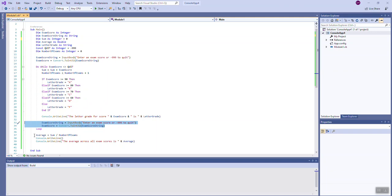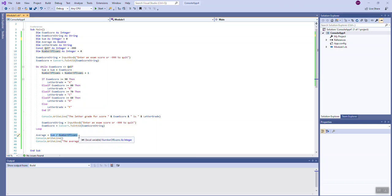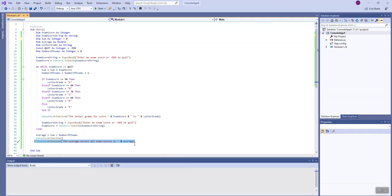Finally, if the user has typed XXX, we exit the loop and come down here to the bottom. I wanted to calculate the average based on the sum and the number of exams, so I divided the sum by the number of exams to arrive at the average. I wanted to output just a blank line so that when the output for the average was displayed, there was an empty line of output before that output for average, so that's how I can do that. And then finally display the average: the average across all exam scores is, and then we're going to display the average.